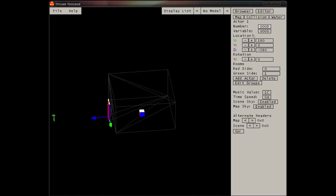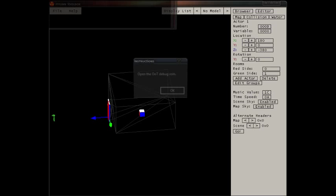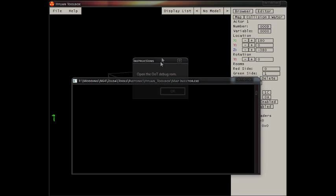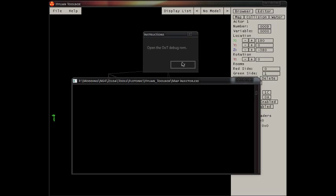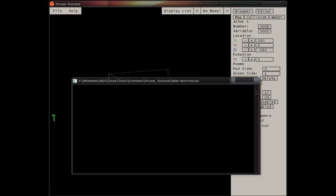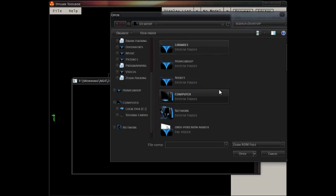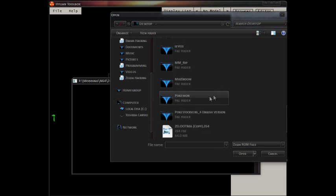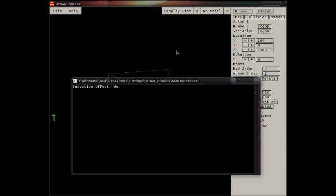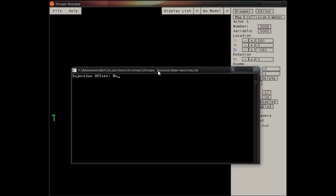Now all you really have to do after you have that fixed is inject the map into the ROM. Going to map injector. There's a whole tutorial on this with the debug ROM. In this case it's in my multi-room folder.